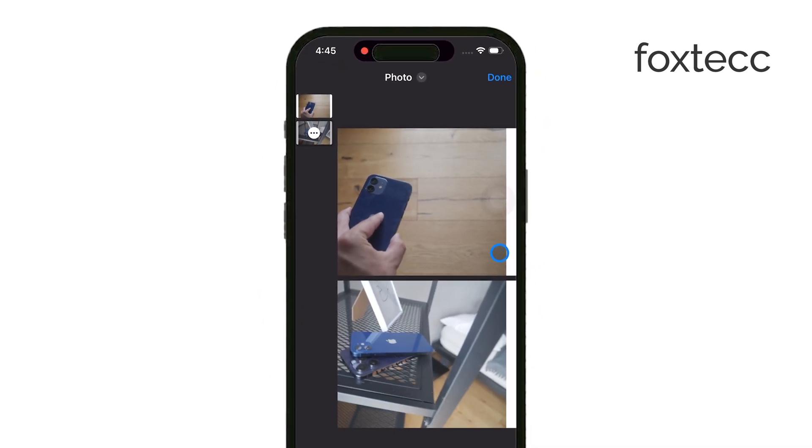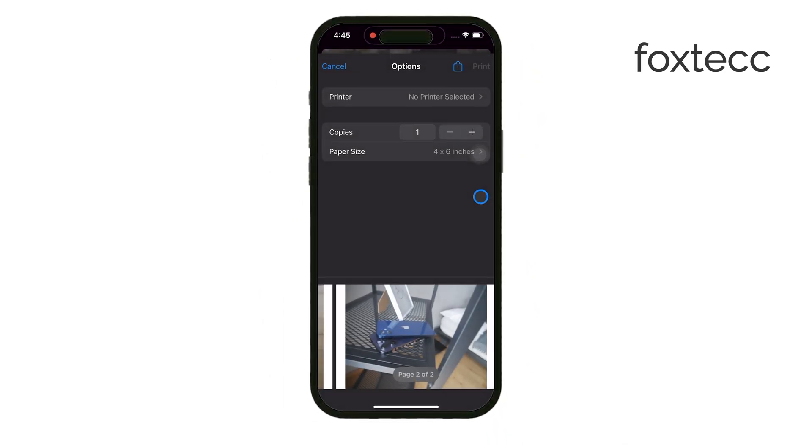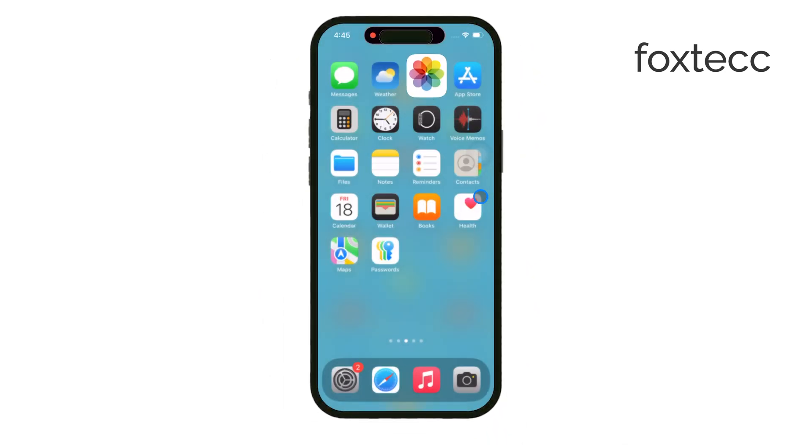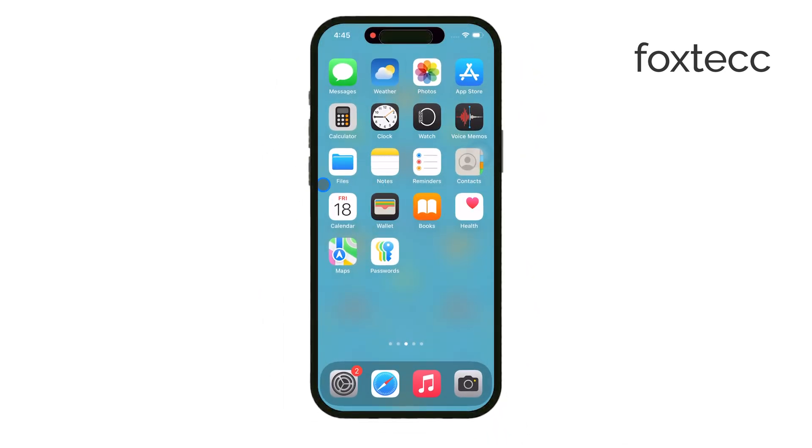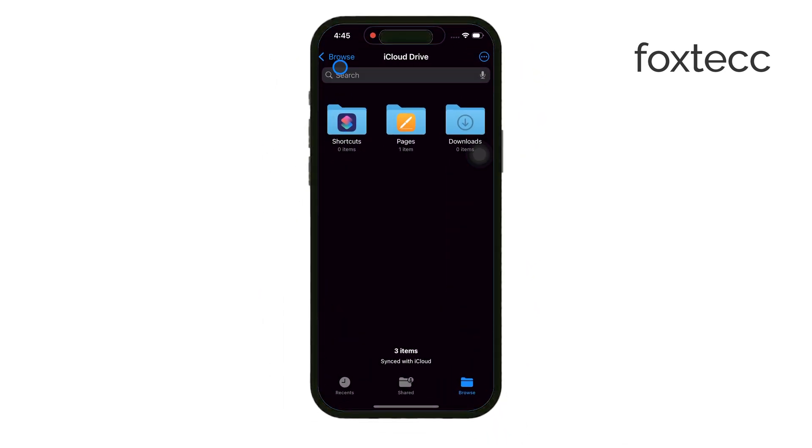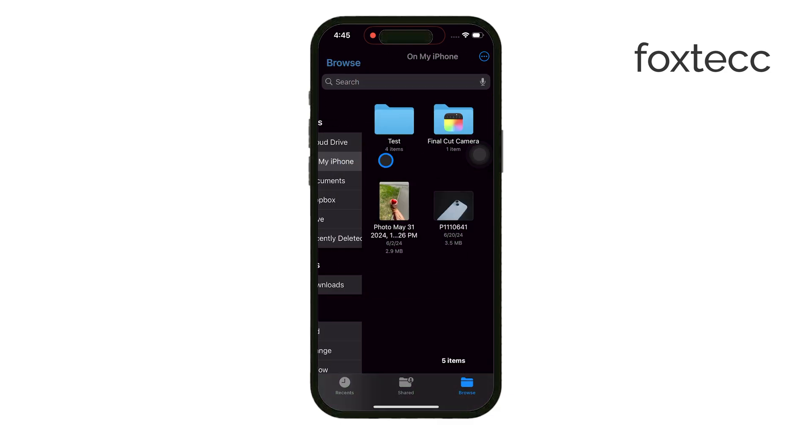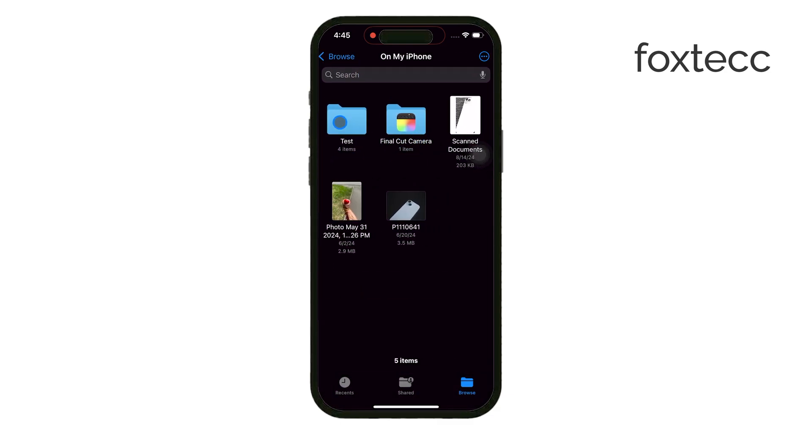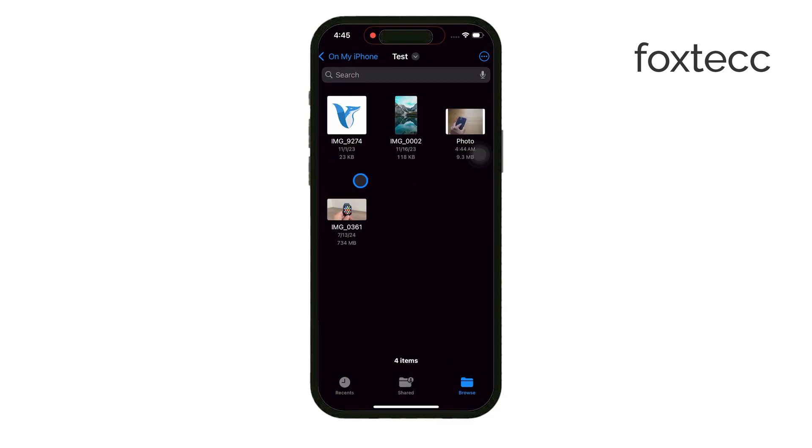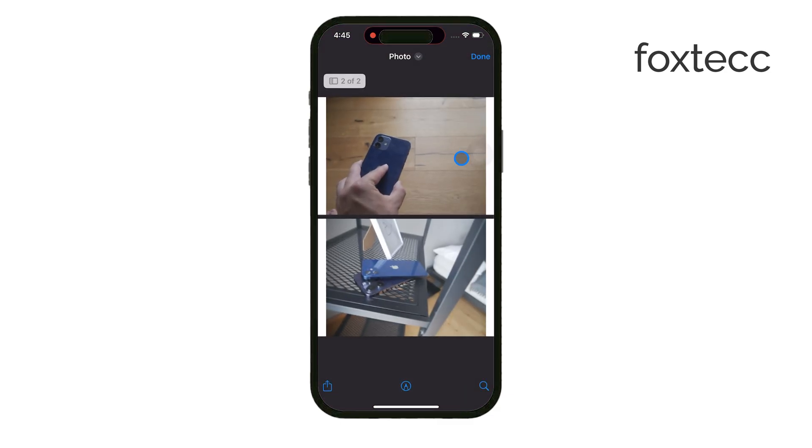Now, if you prefer a little more control over how your document looks, you can use Apple's Pages app. This is a great option if you want to arrange your photos alongside text or other elements.